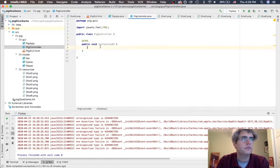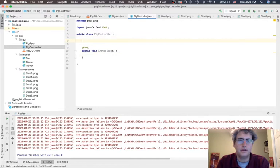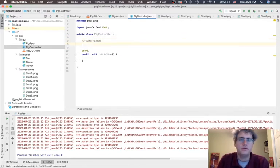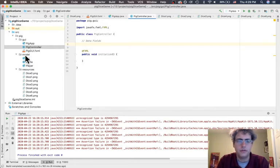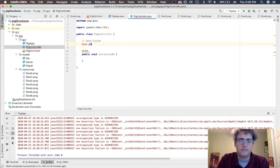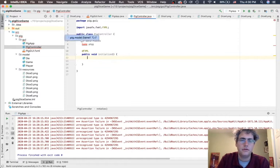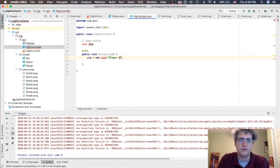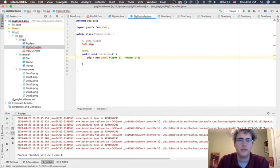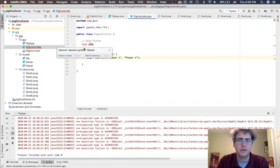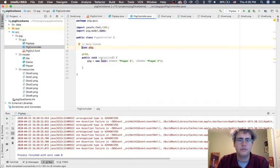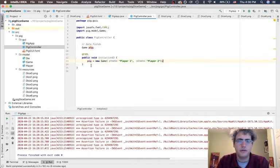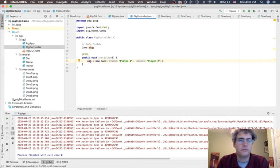The things that we need up here to keep track of - these are our data fields of the controller. We need a model. We spent all this time making our model. We need a Game. What are we going to do inside the initializer? We are going to say pig equals new Game player one and player two. It's not happy with the game because it's in a different package, so we got to go import that one. Perfect. This gives us the model that can be then worked on by the GUI to make the interactions happen.